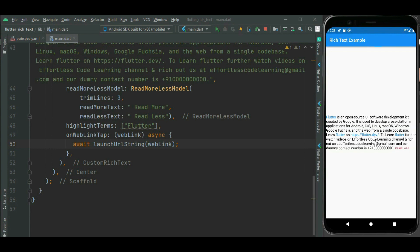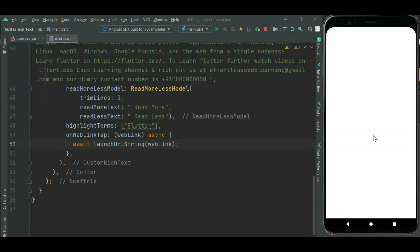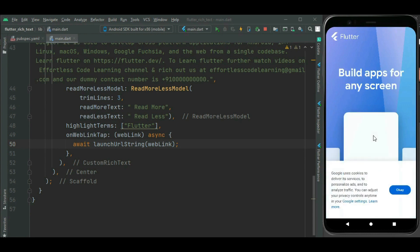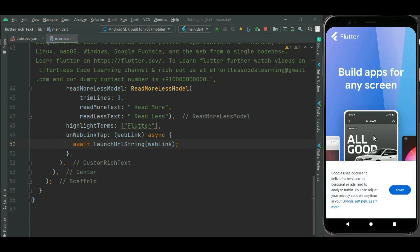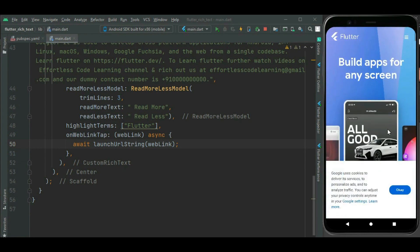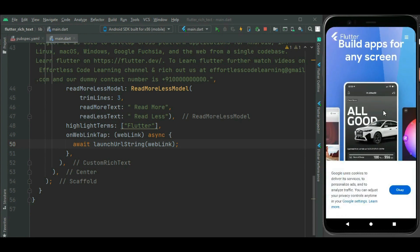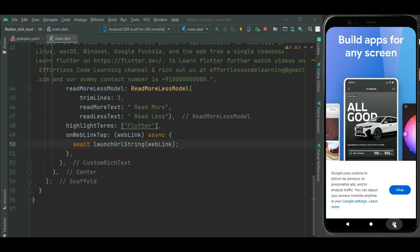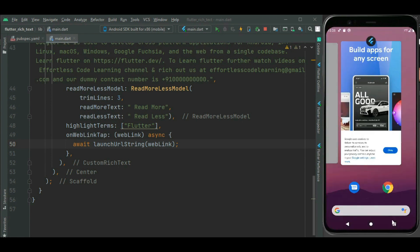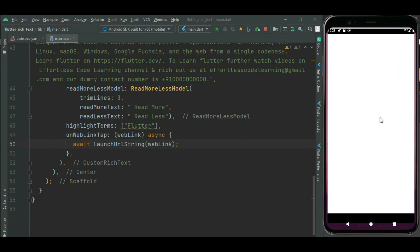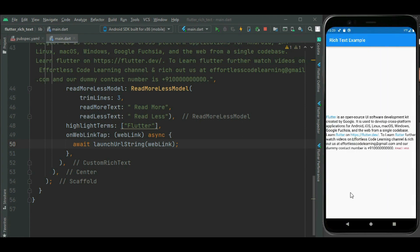Let's click on this URL and see. The browser opens with this URL and the web page is shown inside the browser. Now let's move back to our application. We have seen how to highlight a web URL and attach an on-press callback handler for it.